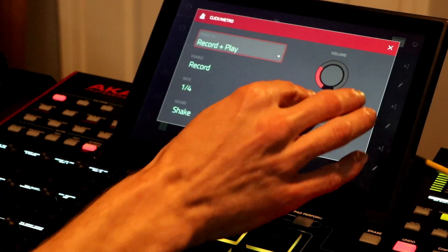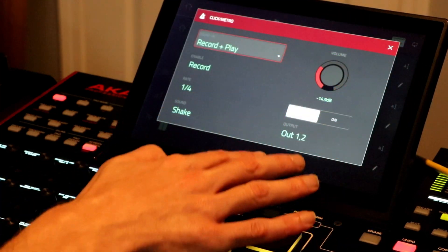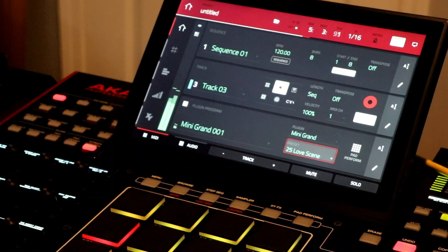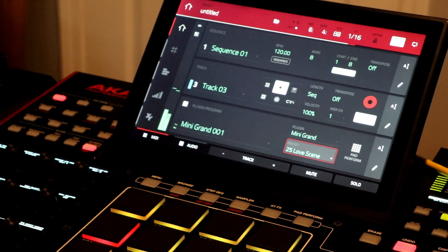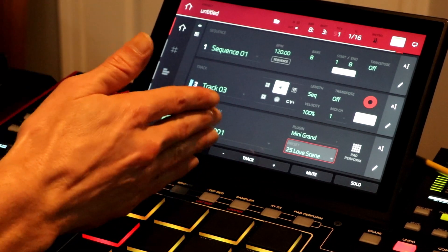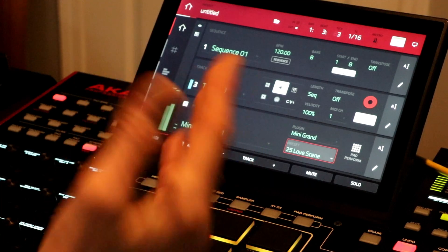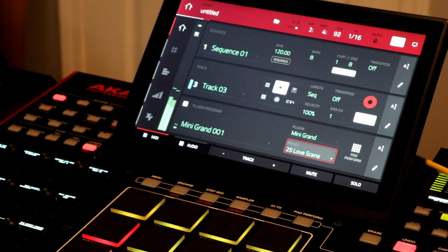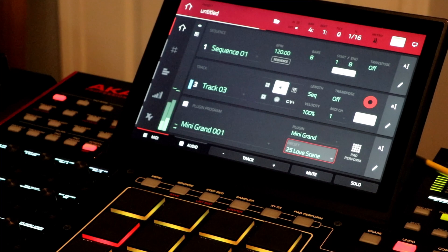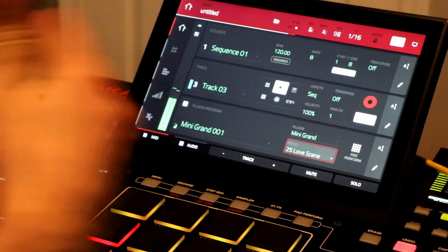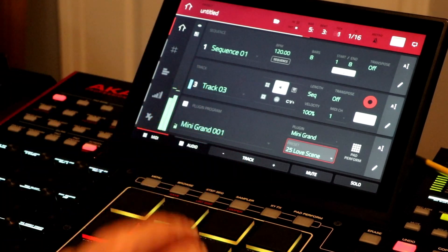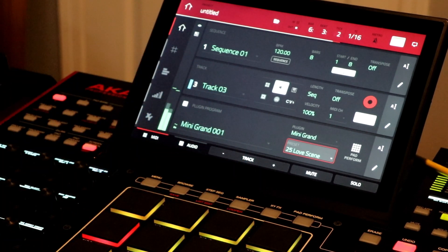What I want to do is show you on the MPC software how to take this straight from here into your favorite DAW. I use Fruity Loops because it was my first DAW, I'm very familiar with it, and it works really well with the MPC.